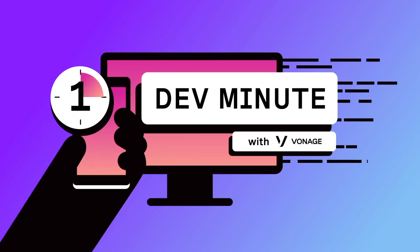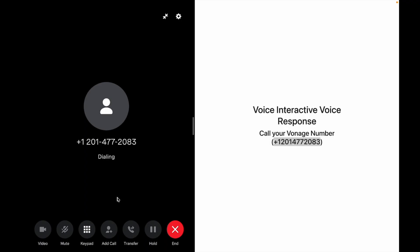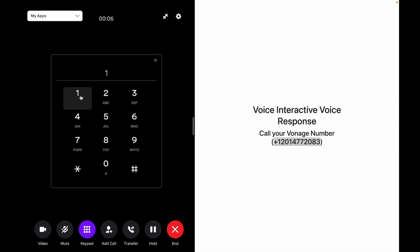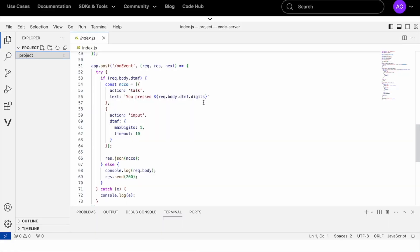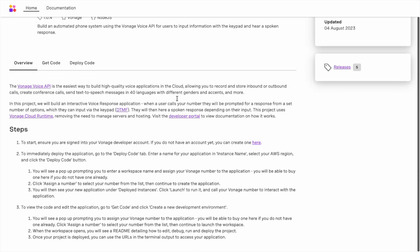Hi, I'm Amanda Cavallaro, a developer advocate at Vonage. The project we will build today uses Vonage Cloud Runtime for an interactive voice response or IVR system. When users call, they hear menu options and input responses via the keypad. The system provides spoken answers based on their input, removing the need to manage servers.